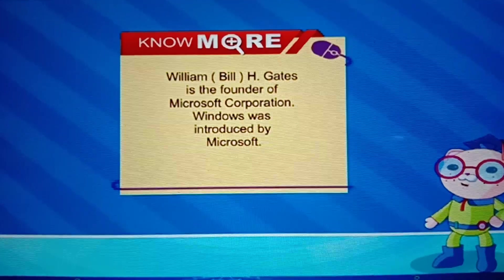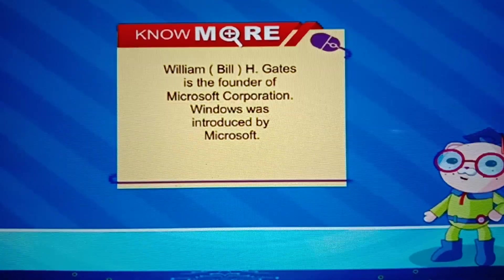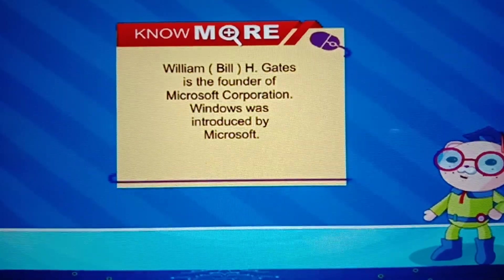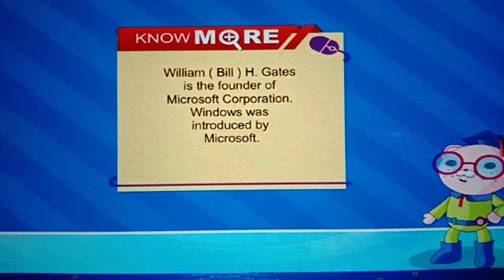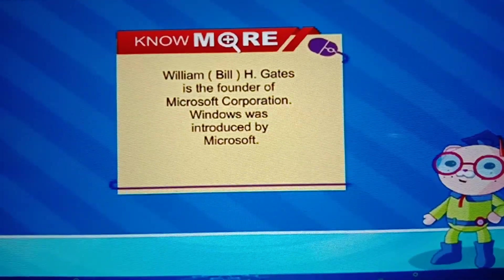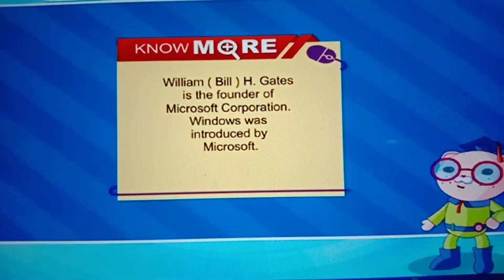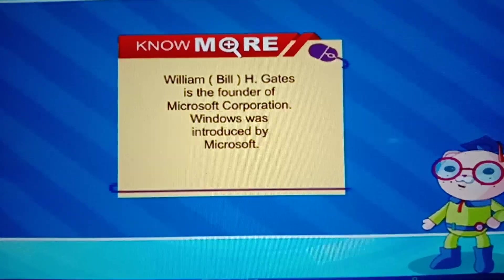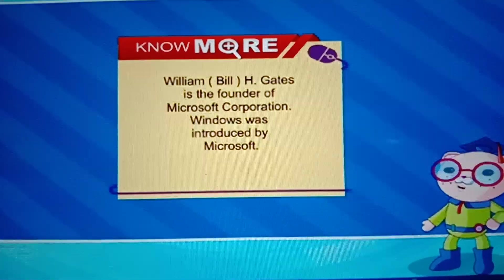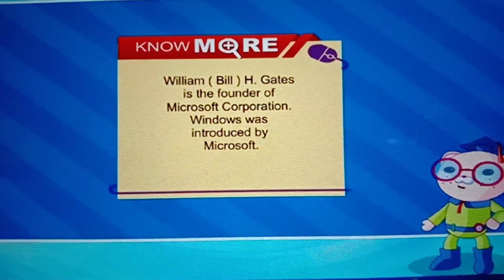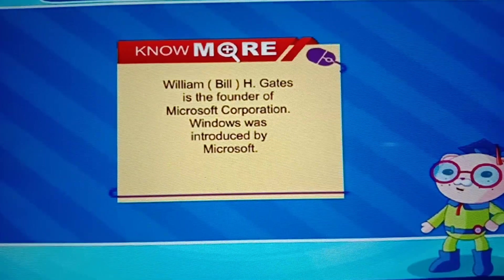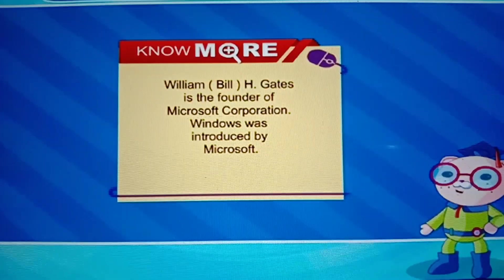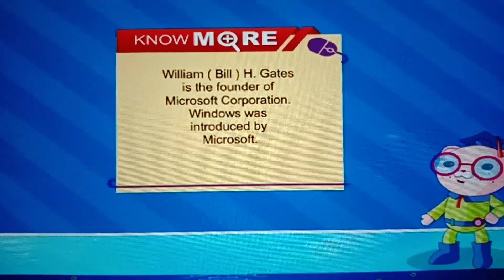William Bill H. Gates is the founder of Microsoft Corporation. Windows was introduced by Microsoft. When was it introduced? Microsoft in 2015. 2015 it was introduced.